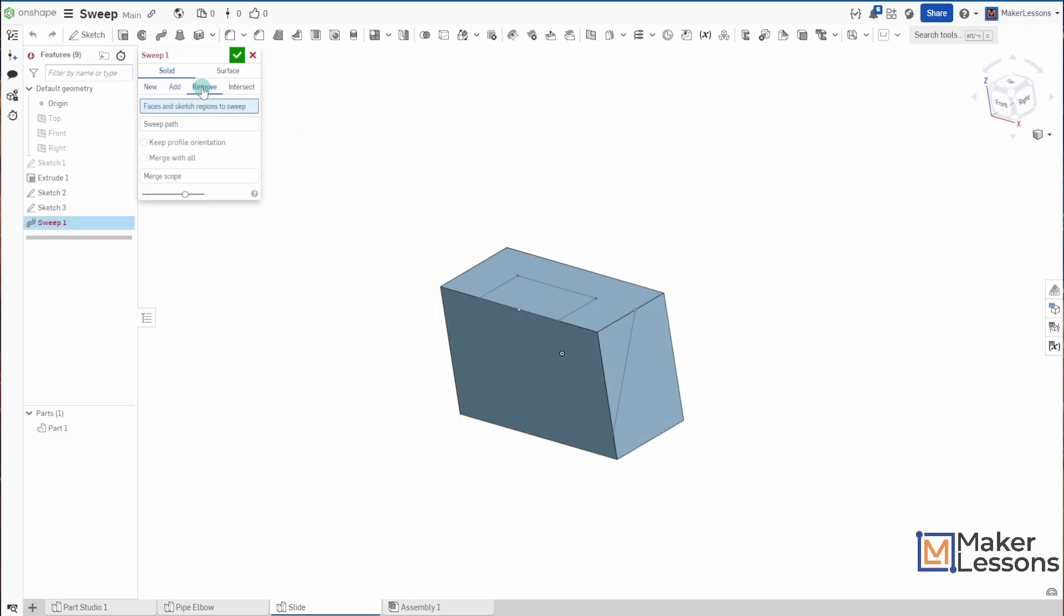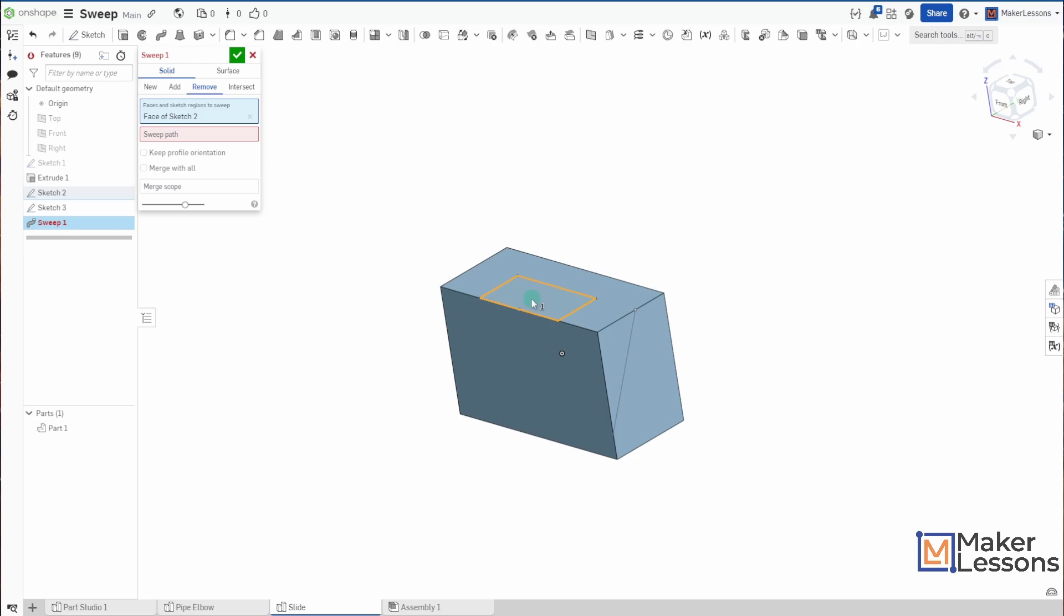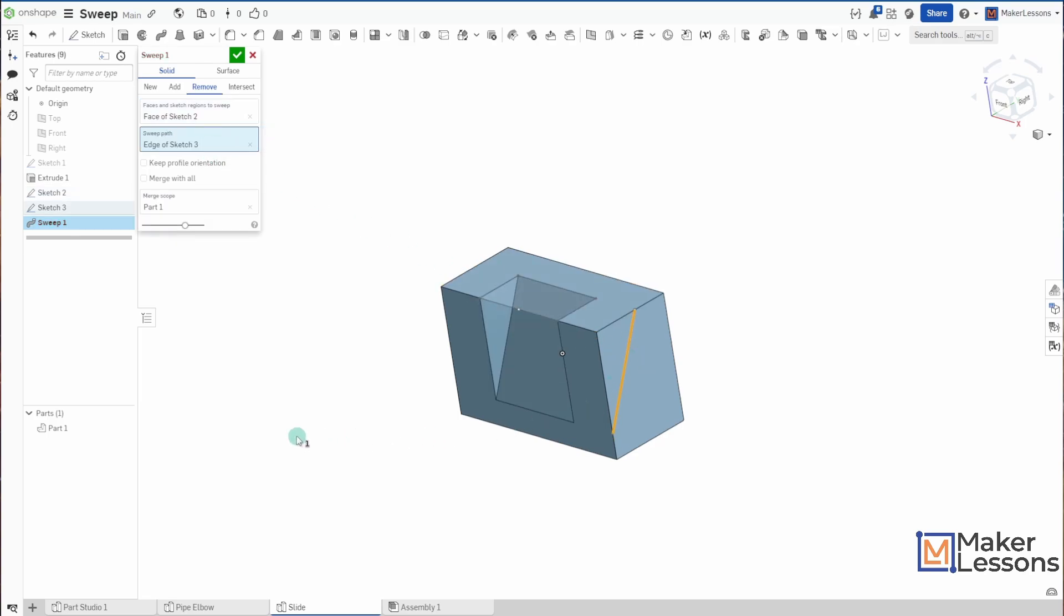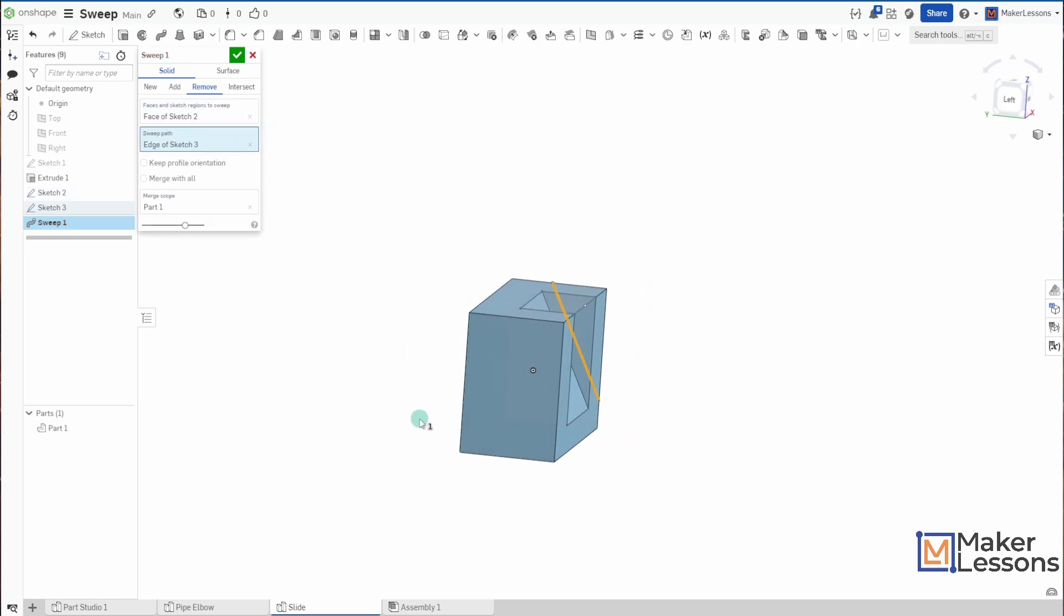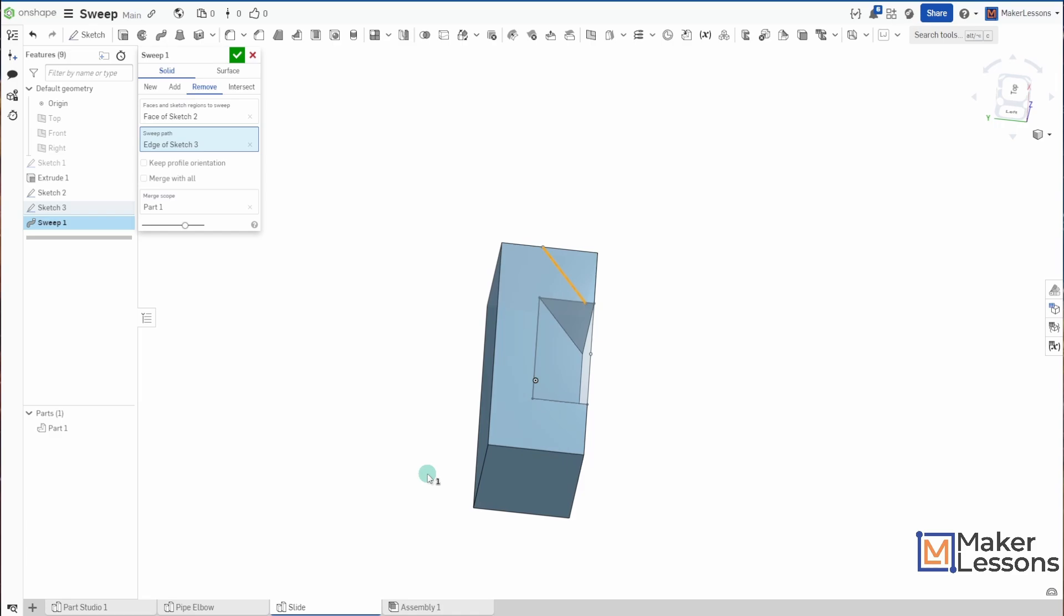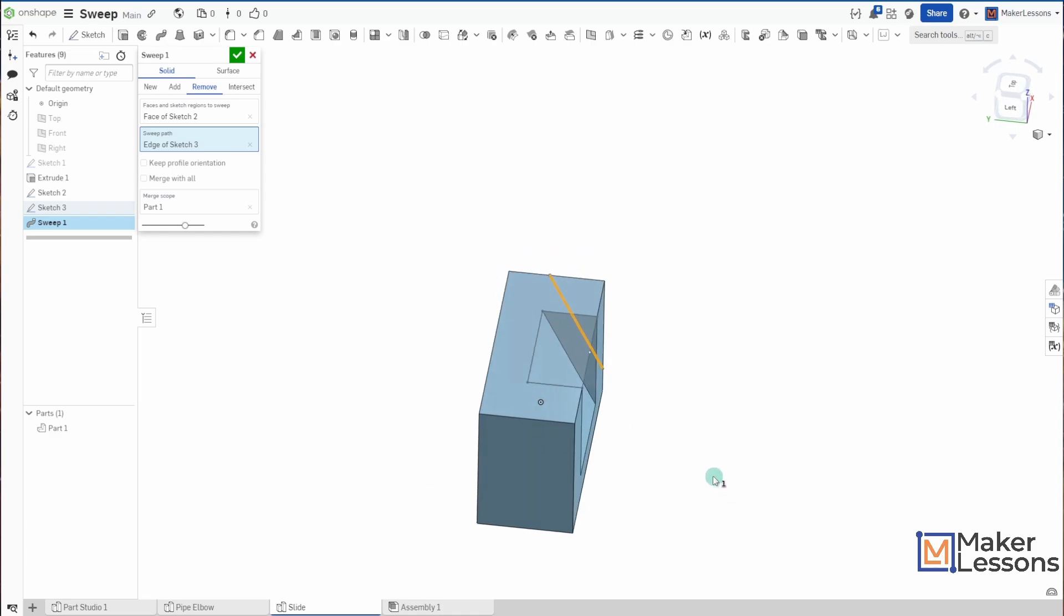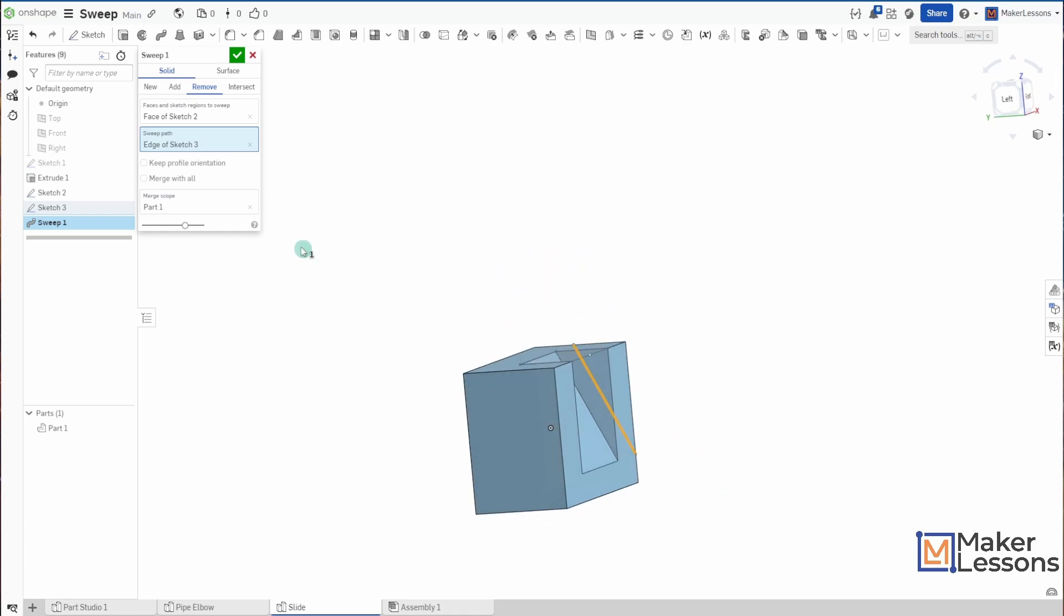But I can go to Remove. I can choose that and make this my sweep path. And you'll see that I've removed along that angle. Now it might not look like that was a rectangle being swept along, but it is.